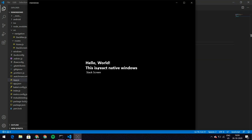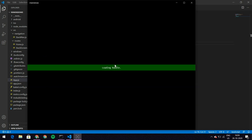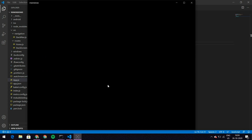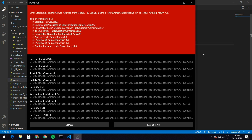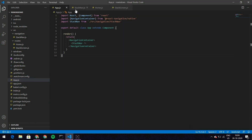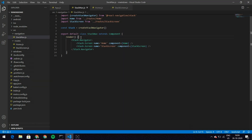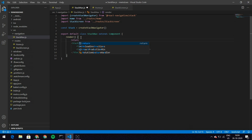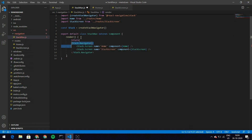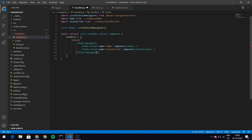Let's reload JavaScript. I got an error — I forgot the return statement in StackNav, so I need to add that. Once that's done I can reload my changes again.